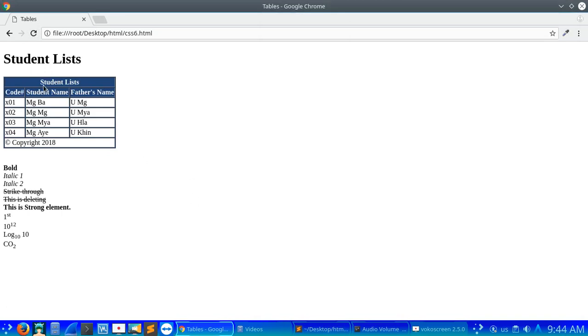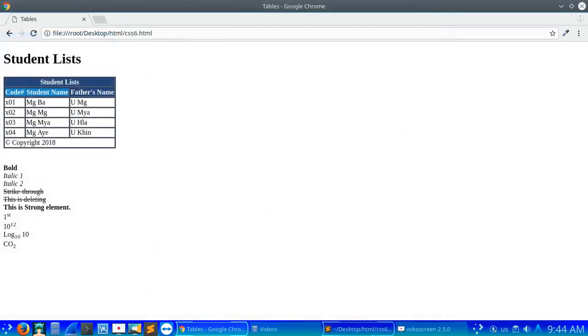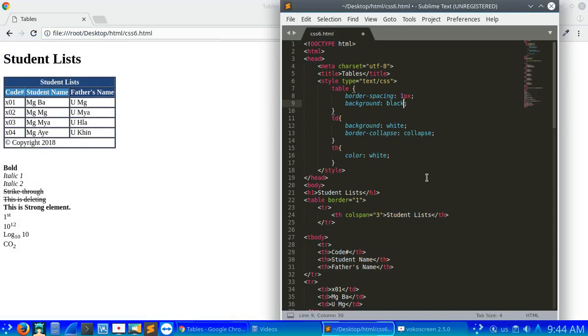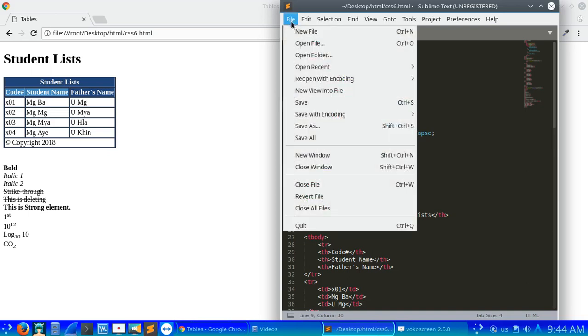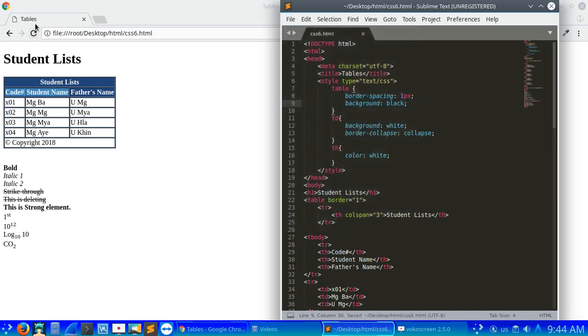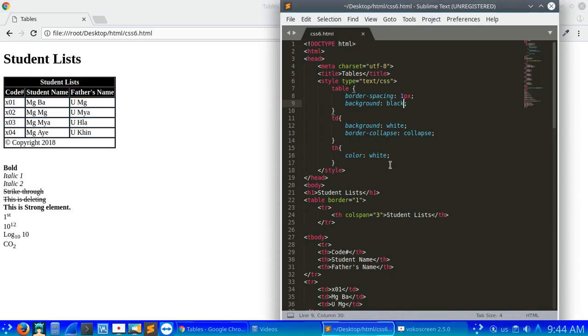Now for the heading, we need to define it. We're using the color #247, which will show as black.